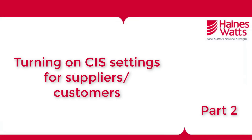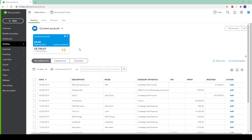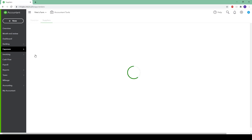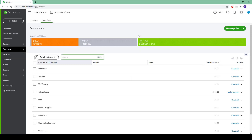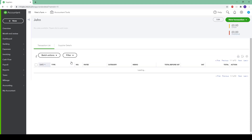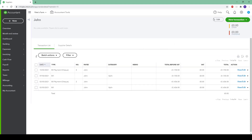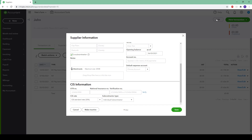Now we are going to look at how to make one of our suppliers a subcontractor. To do this, go to the supply ledger and find the supplier that you would like to allocate as a subcontractor. In this example we are going to use a supplier named John. To make the change, click on edit, make sure the 'is a subcontractor' box is ticked, fill out any necessary information below, and then click save.